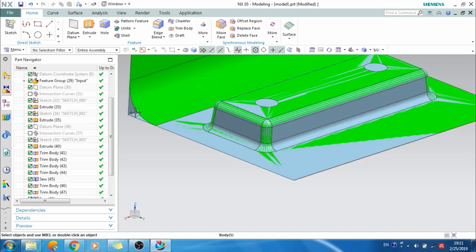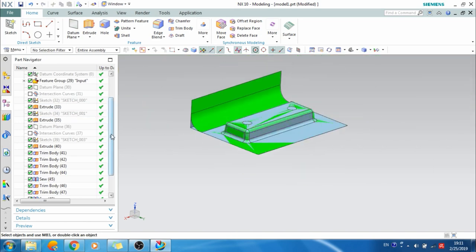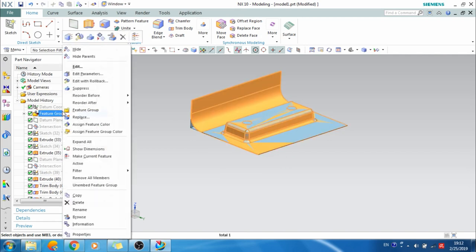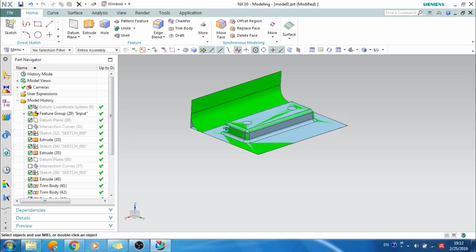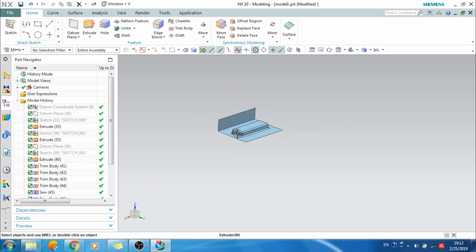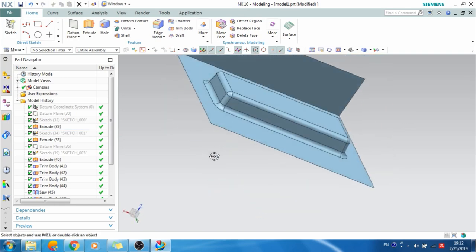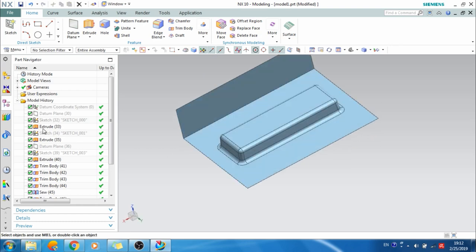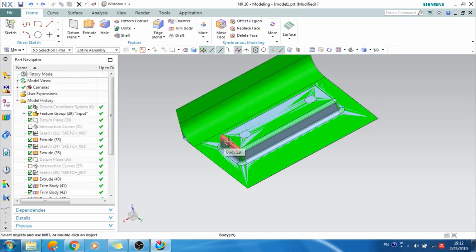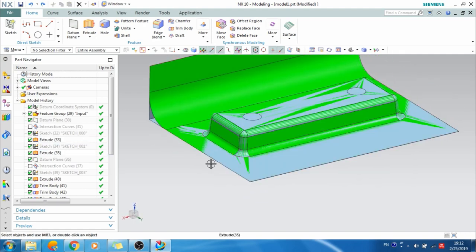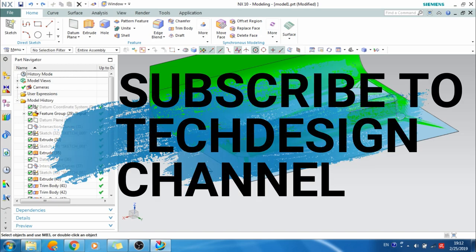Parametric modeling means after doing everything, if you delete the feature group your model should remain as it is — it should not be affected. You can see that whatever model I have done, everything is perfect and it didn't disturb anything. This is our parametric model. This is very, very useful. You can download many IGS files from the internet and practice. Please subscribe to my channel and support me for more videos. Thank you.